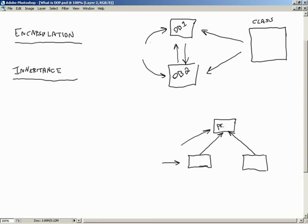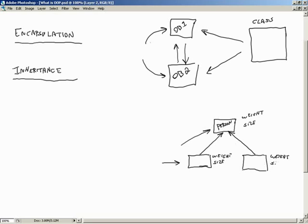Now let's focus on encapsulation and inheritance together. For encapsulation: here's a class, and we've derived two different objects from it — object one and object two. Object one's data is encapsulated within it, and object two's data is encapsulated within it. That's a very important concept. The data could be visible — objects can see one another's data if needed — or we can hide the data.